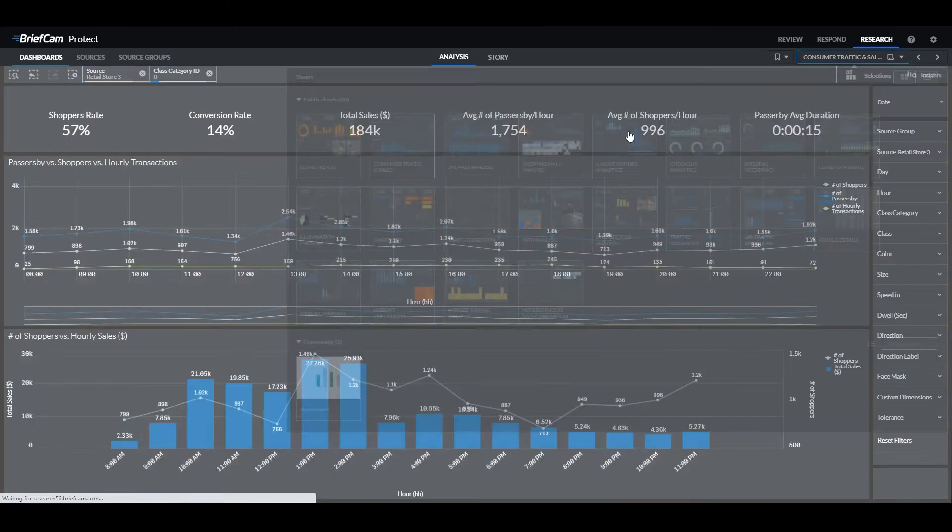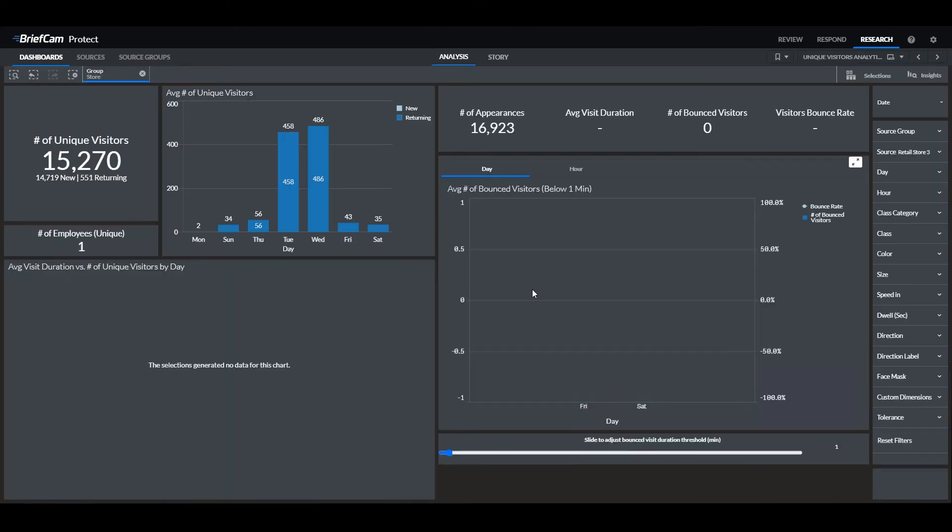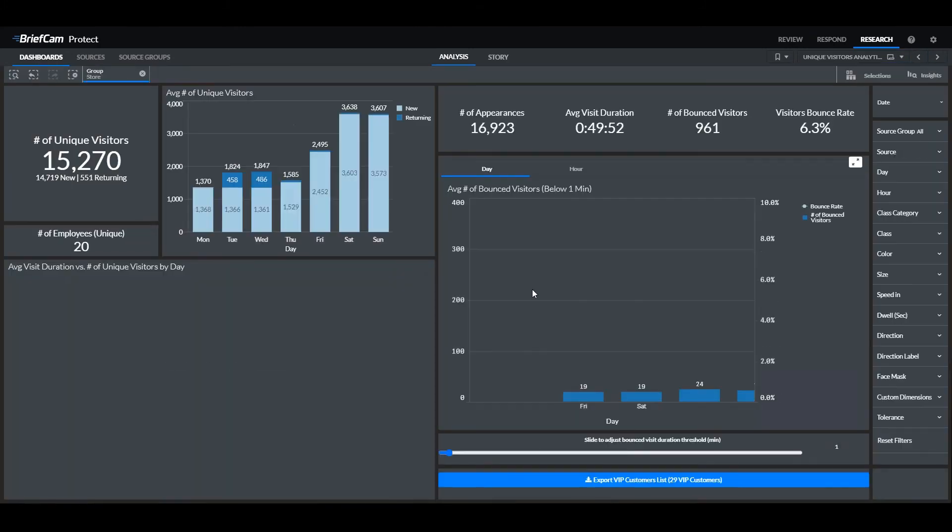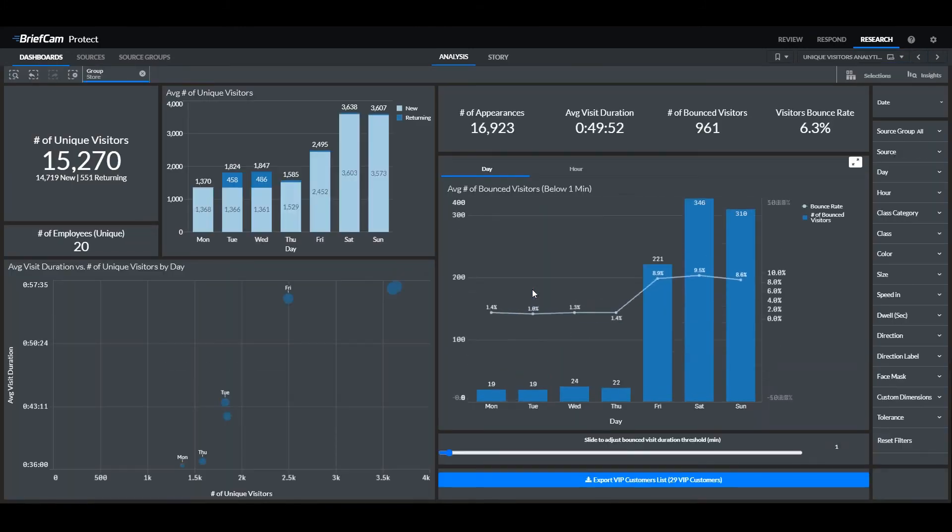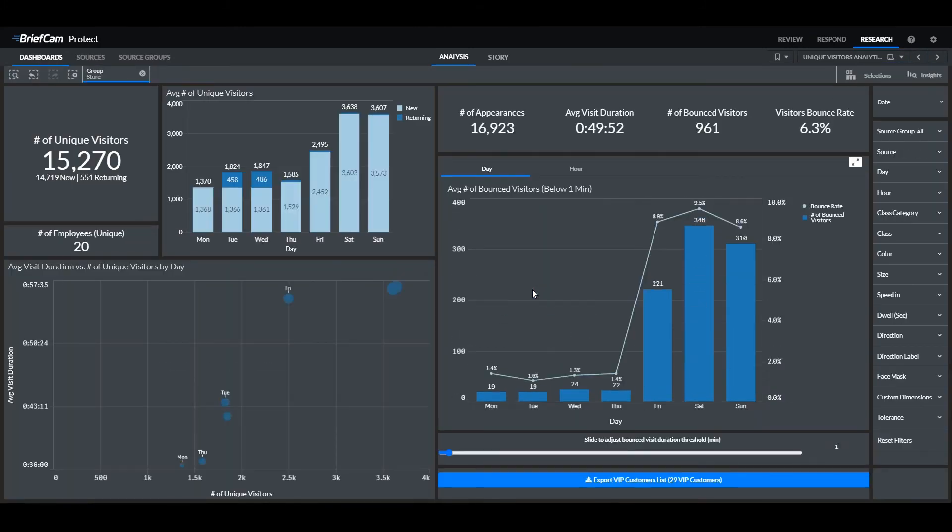Now, a recent exciting development of BriefCam is counting the numbers of unique visitors to the site. Using facial recognition, we can see exactly how long an individual has spent in our store.